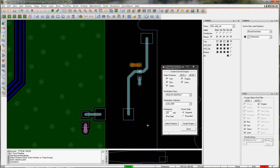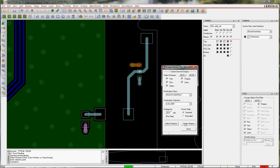I say select these features and create the shapes. It's going to create Route Keepouts onto layer 2 like I specified.